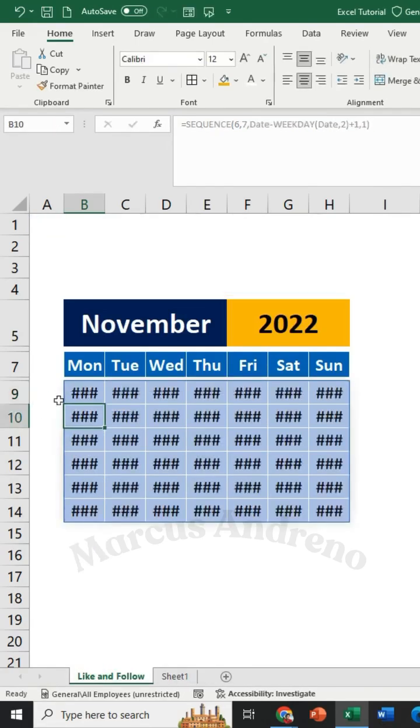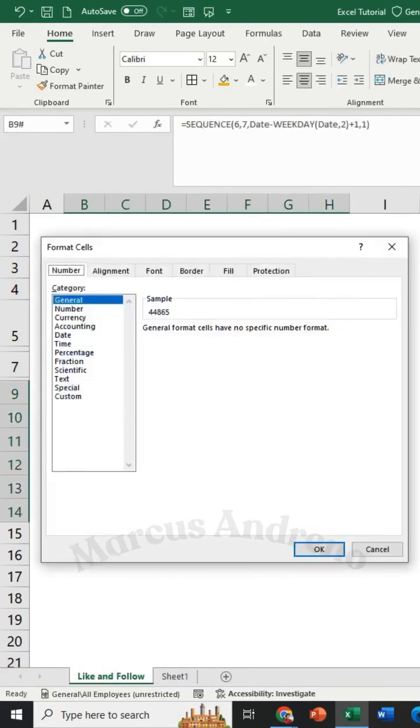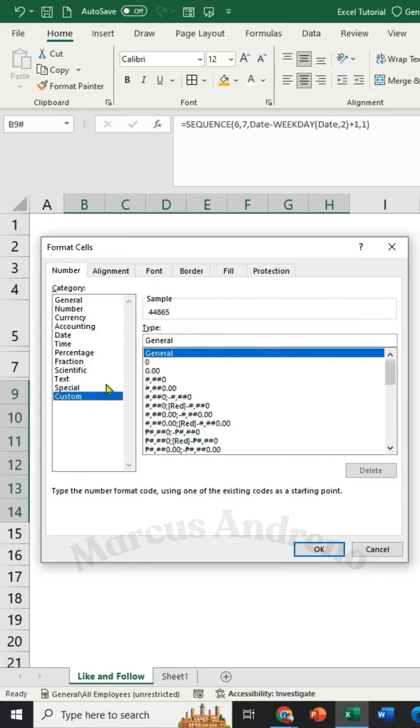Highlight and press Ctrl plus 1 for formatting. Choose Custom and type D to display the correct number format.